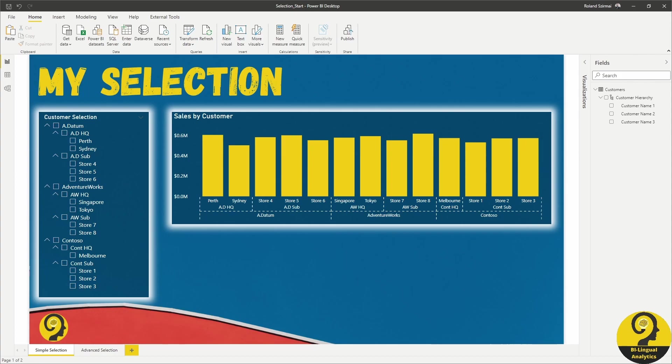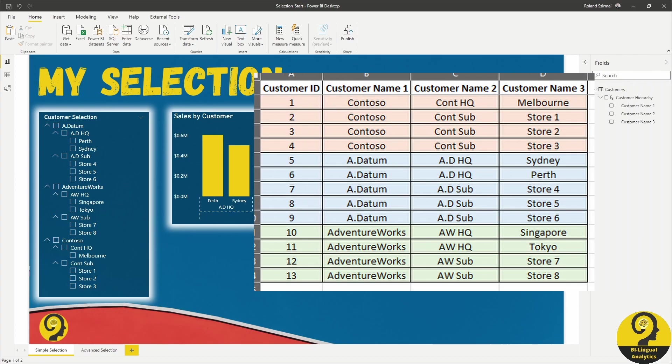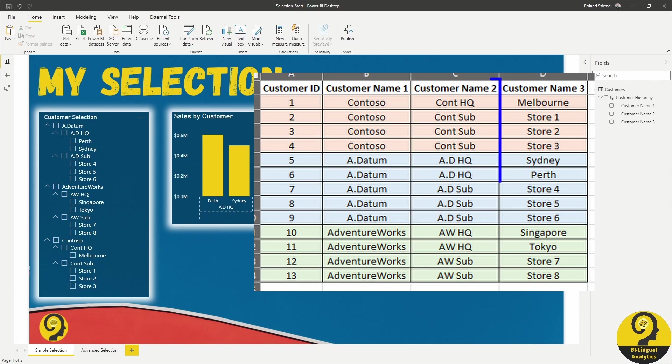I have created a customer hierarchy with three layers in it. We have standard Microsoft Companies: Adatum, AdventureWorks and Contoso.